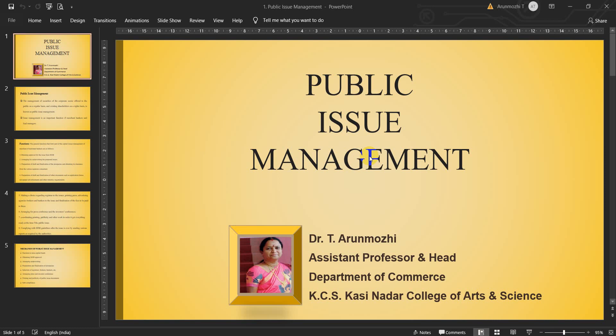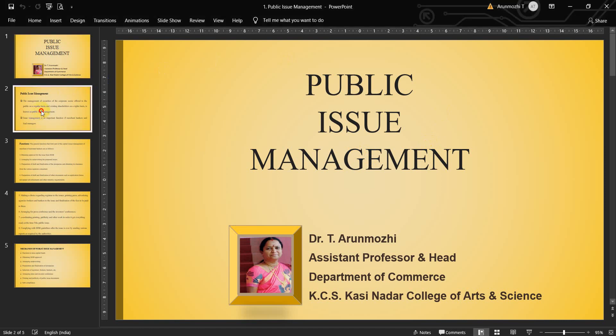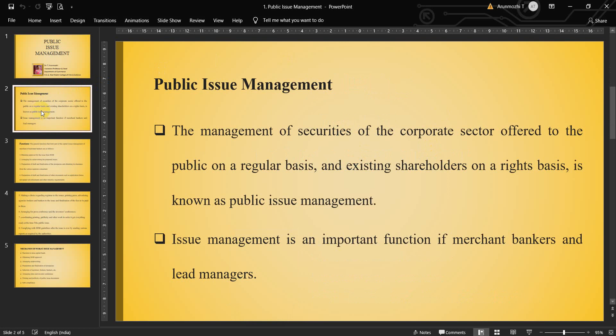It is based on the curriculum of all universities on this subject. In this video we will see the basic concepts of public issue management. The management of securities of the corporate sector offered to the public on a regular basis — when the company issues its shares to the public, and to existing shareholders on a rights basis, which we call a rights issue — is known as public issue management.